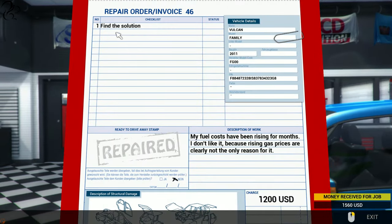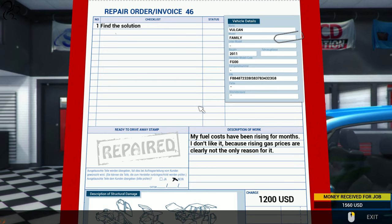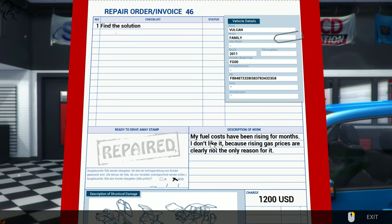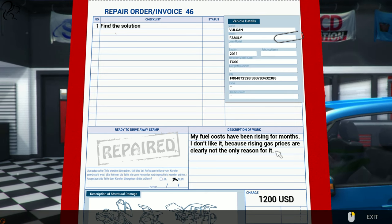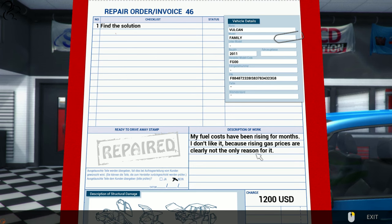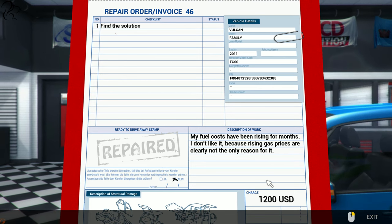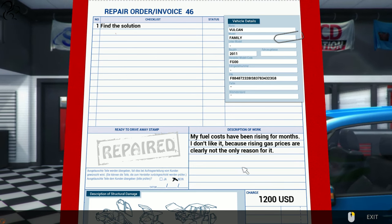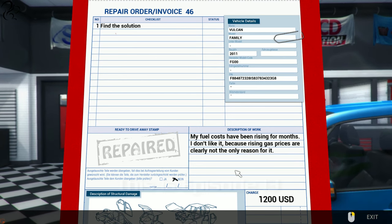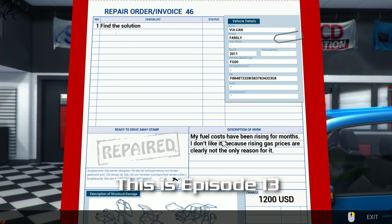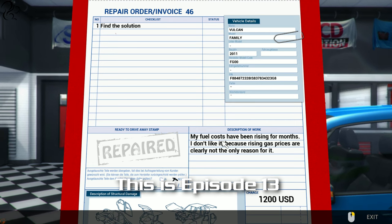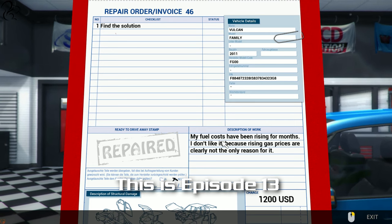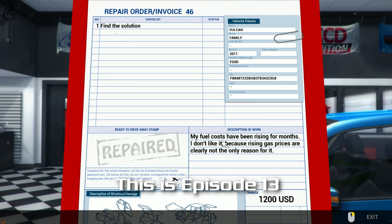Order 46. My fuel costs have been rising for months. I don't like it because the rising gas prices are clearly not the only reason for it. Twelve hundred dollars. Fuel costs. That could be all manner of things, couldn't it? It could be the mixture, it could be the tuning, it could be some friction from somewhere that you shouldn't have.